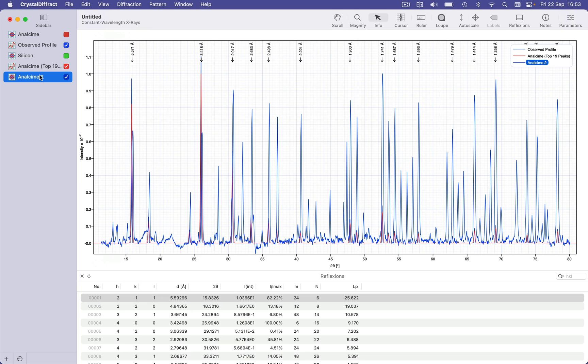So that's an introduction to working with observed diffraction data in CrystalDiffract 7. It is designed as a quick and easy experimental workbench.